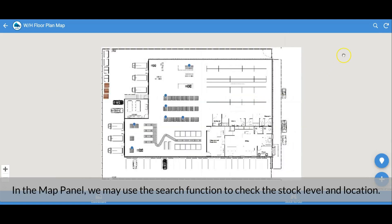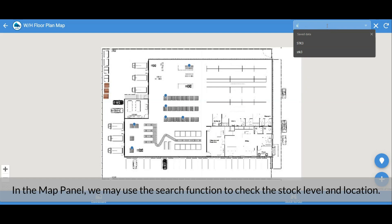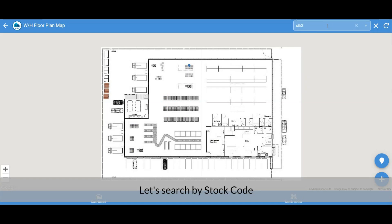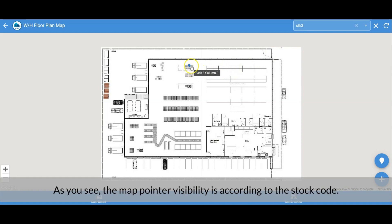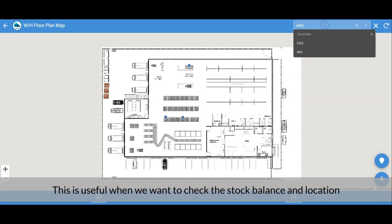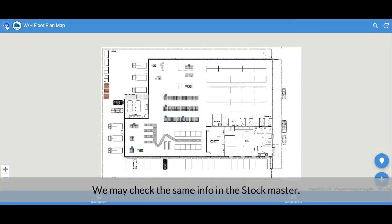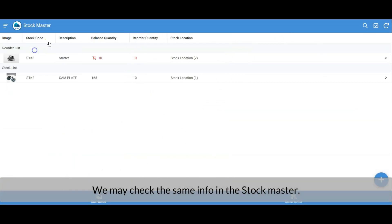In the map panel we can use the search function to check stock level and location. Let's search by stock code — the map pointer visibility updates according to the stock code entered. This is useful when we want to check the stock balance and location. We can check the same information in the Stock Master as well.